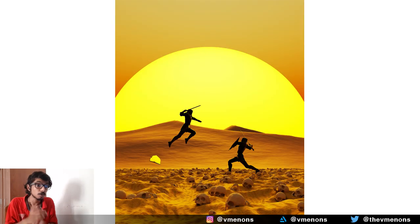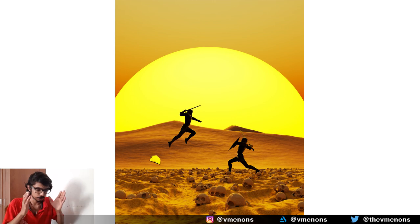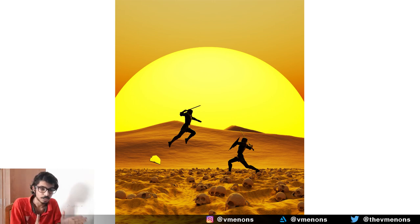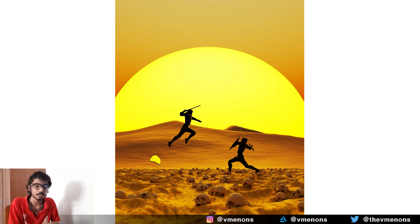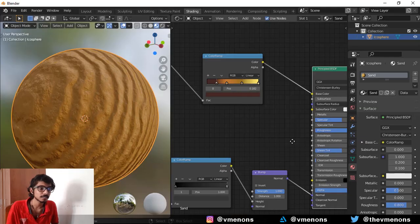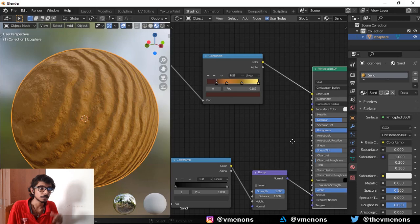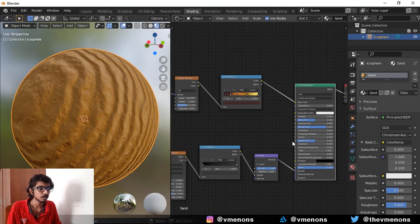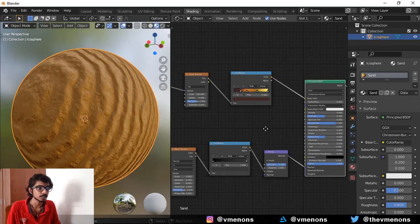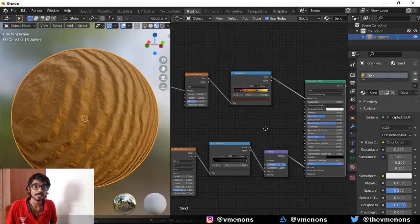And you can also use it for shots where you're showing a close-up of the sand. So I think this is a really good material setup and it gives really good results. I hope you like it.